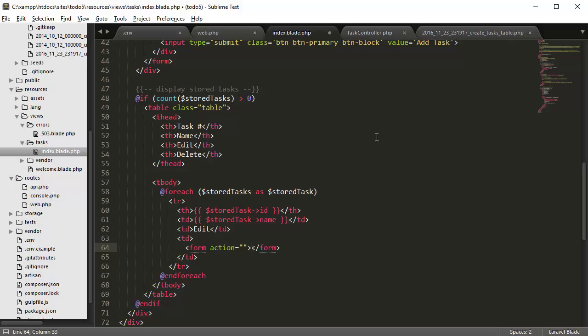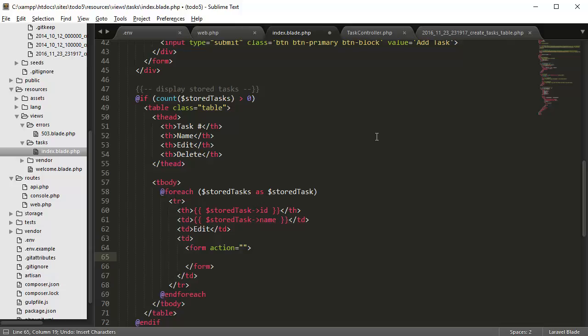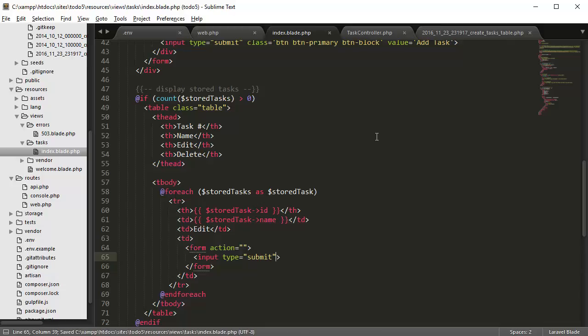Form, and we're going to create an input of submit actually, and we're going to give it a class of